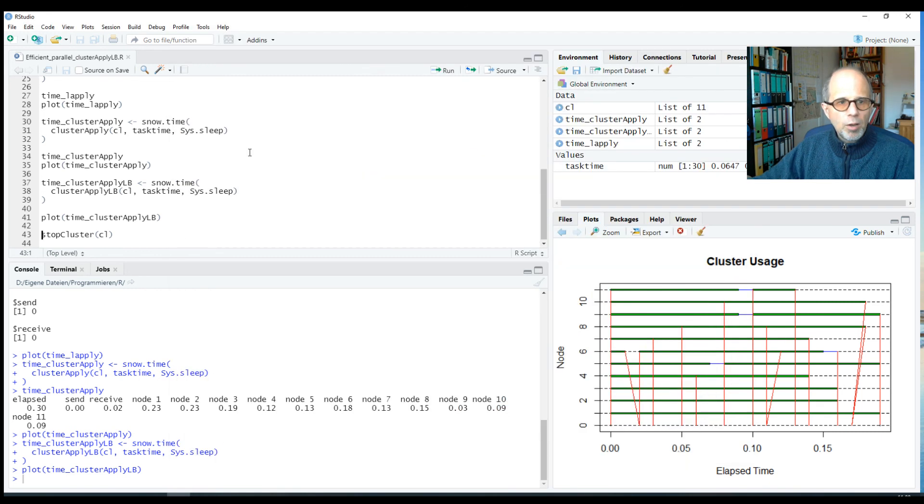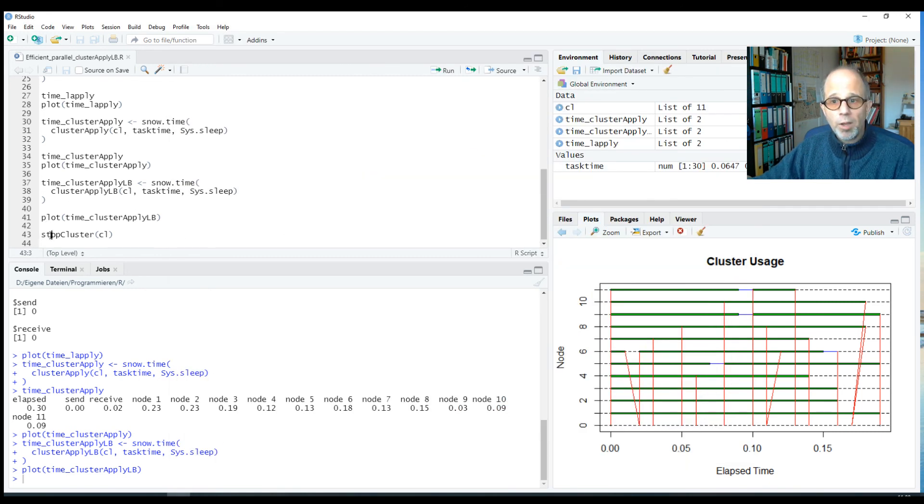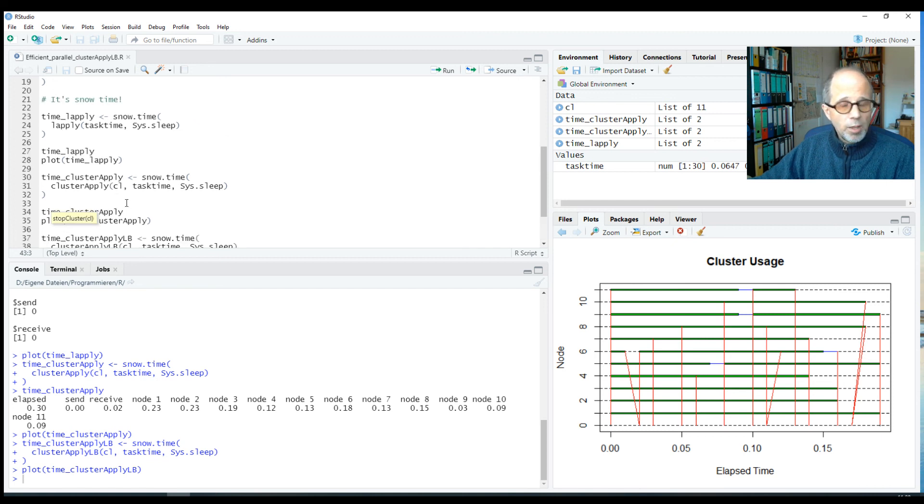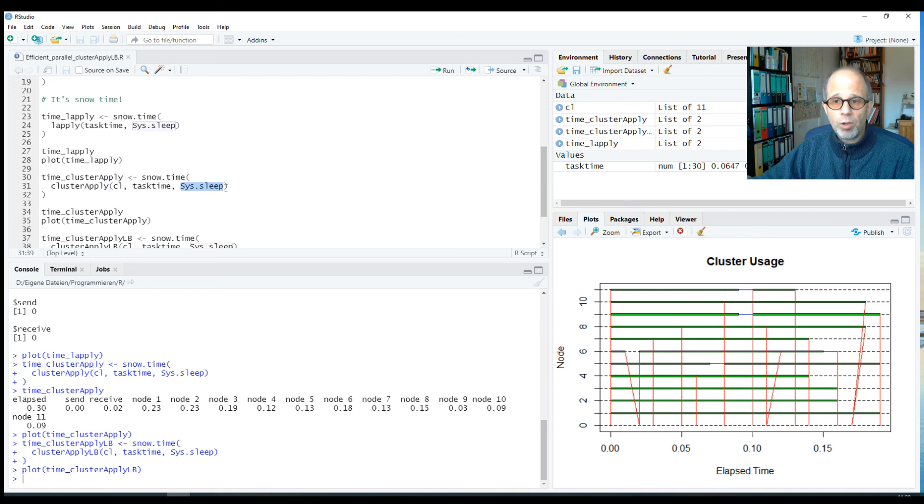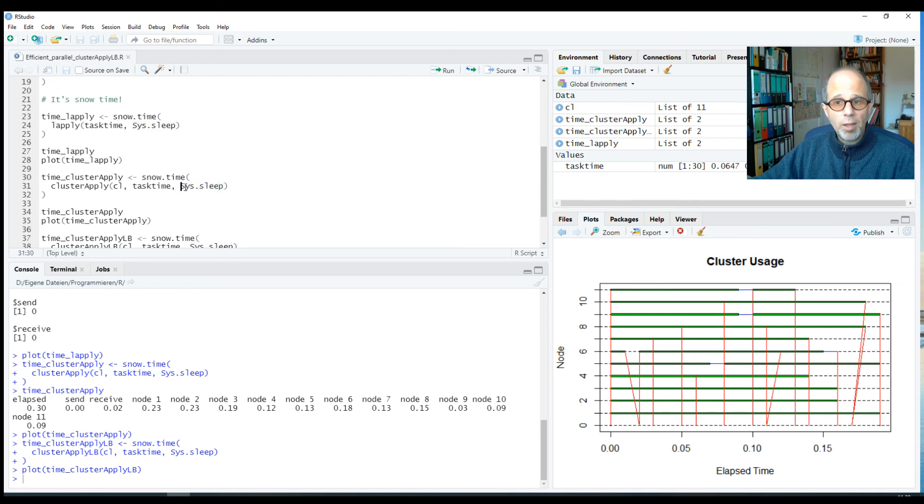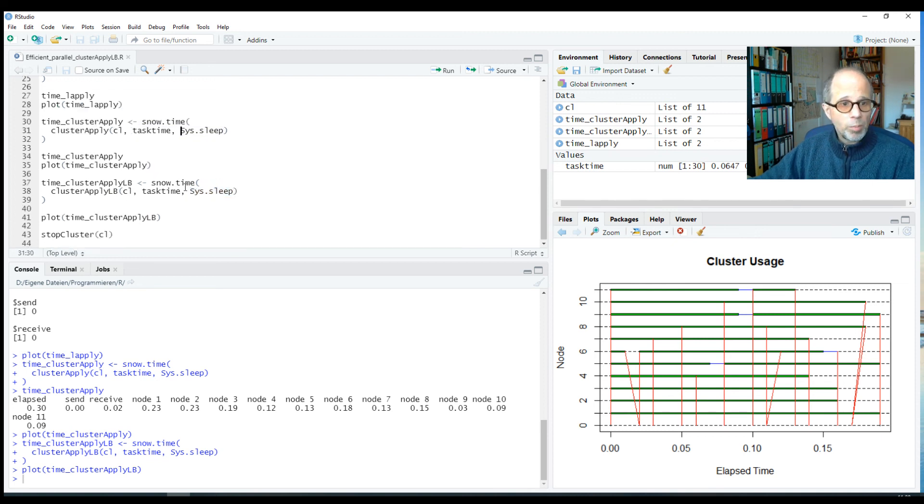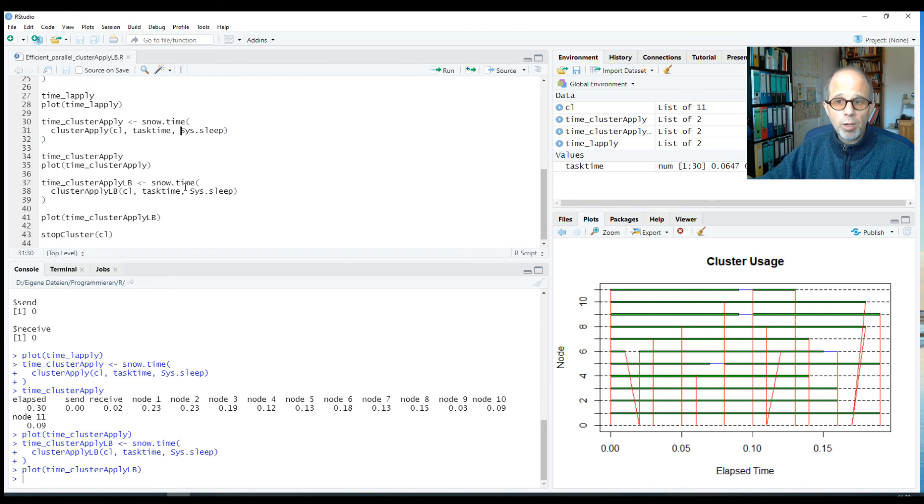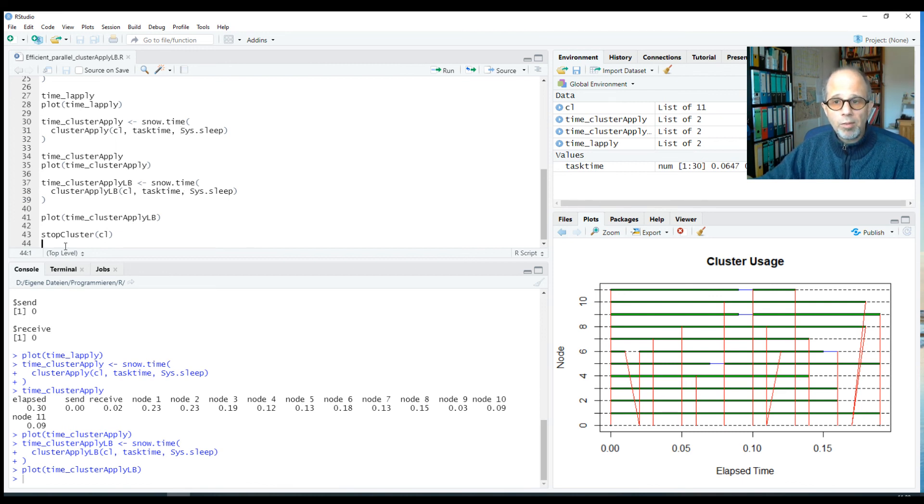And I hope that got the idea across very well. I hope you find that useful for your own use cases. Of course you will substitute the sleep function for your own calculations that probably hopefully make more sense than this toy example here. But I think you can relate to how you can apply it to your use cases.